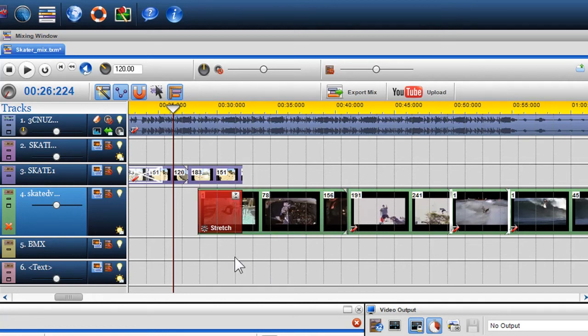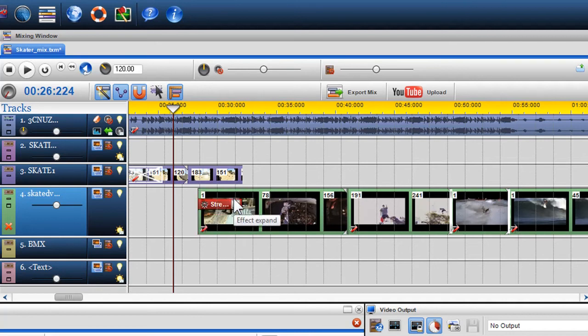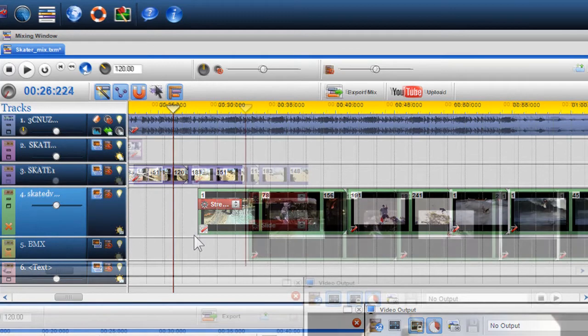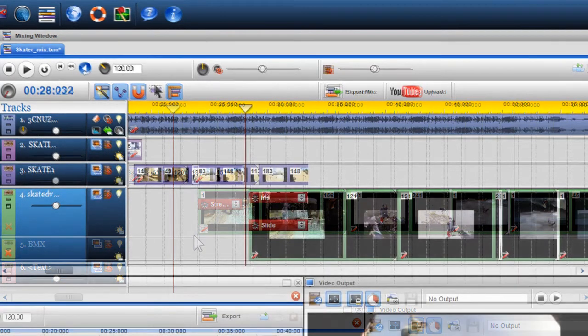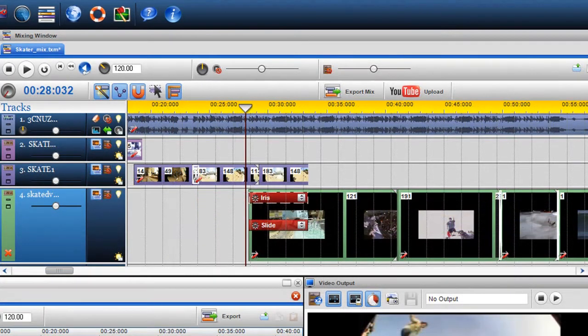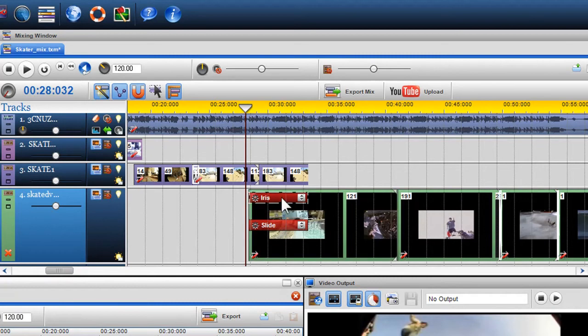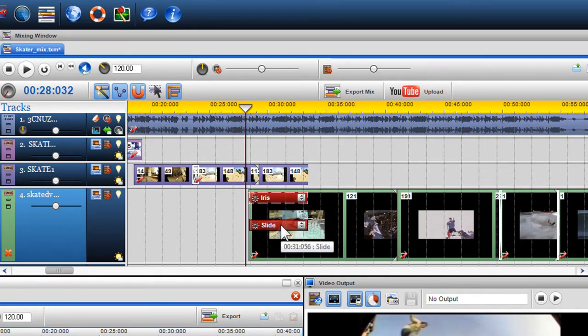You can also expand or decrease the size of the transition grid using the Expand Decrease icon. You are also able to add multiple transitions to the same area, giving you the flexibility to blend numerous transitions.